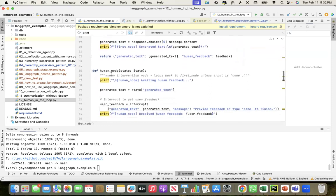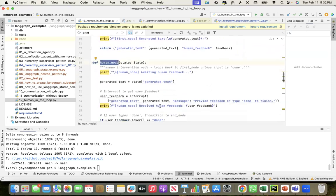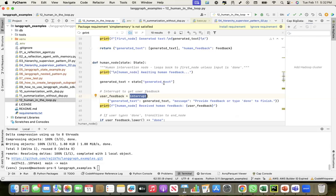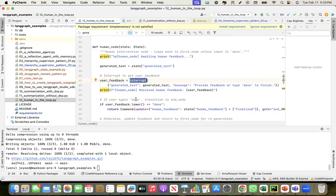Second is the human node. This is where I have used the interrupt feature. After the first node created the content, this workflow will pause here to get the human feedback. I'm saying provide feedback or type 'done' to finish it.